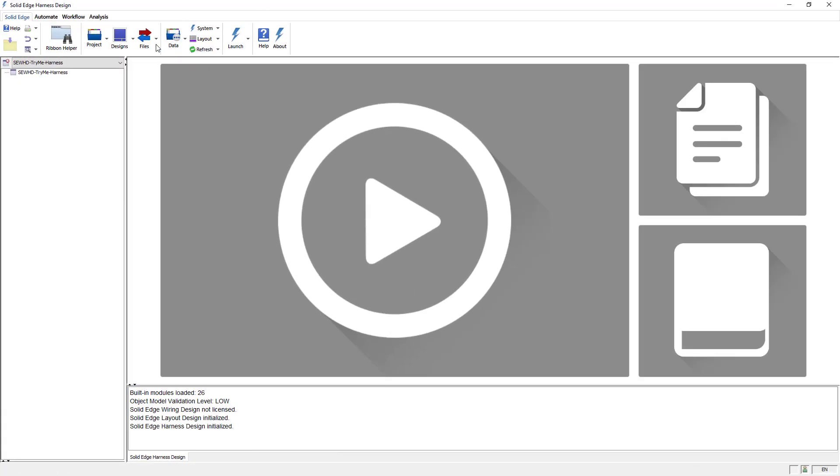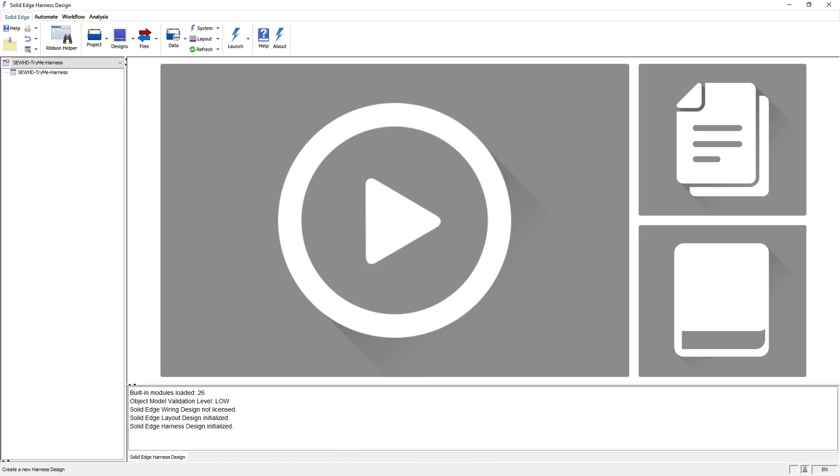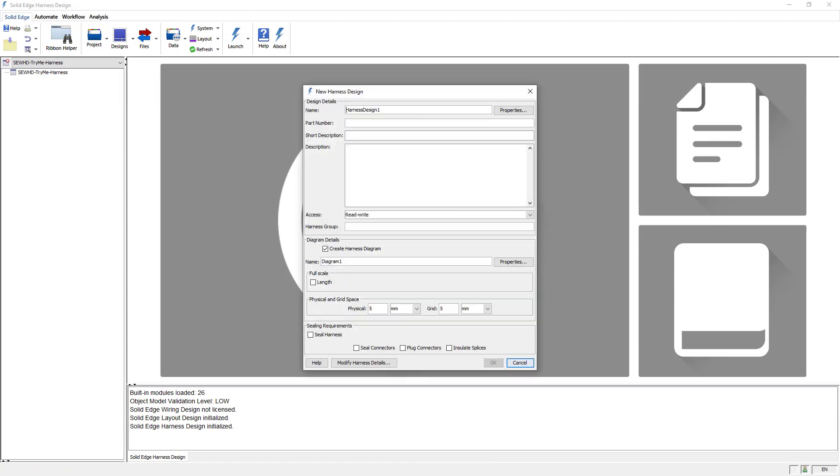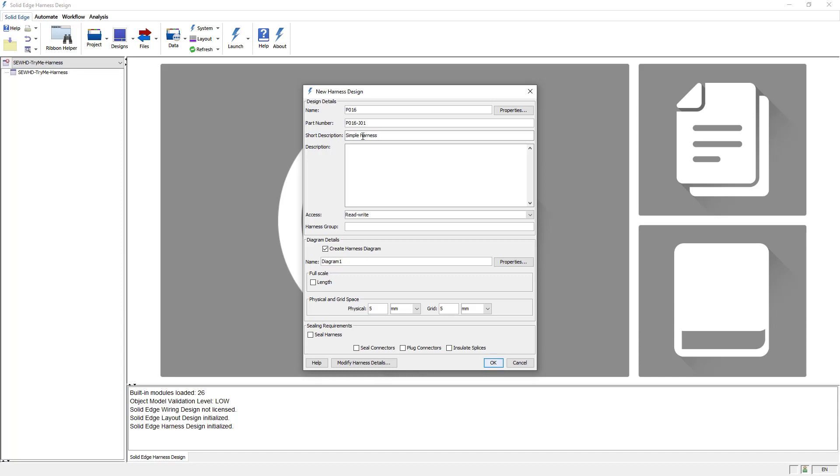I'll start this demo in an existing project and create a new harness design. I'm prompted to enter in some parameters for the new design such as the name and a part number. I also have the option of providing a short description and a more detailed lengthy description.